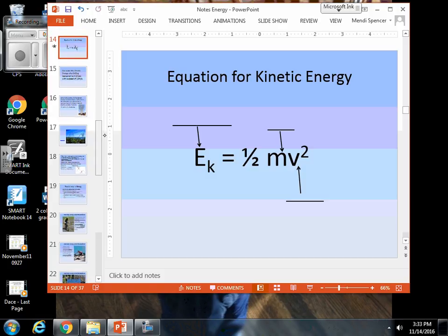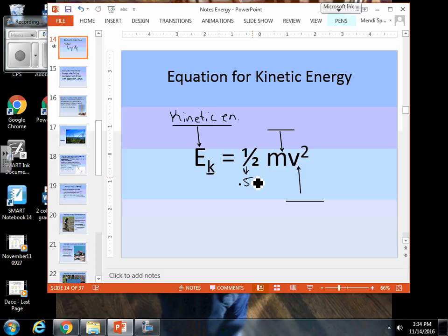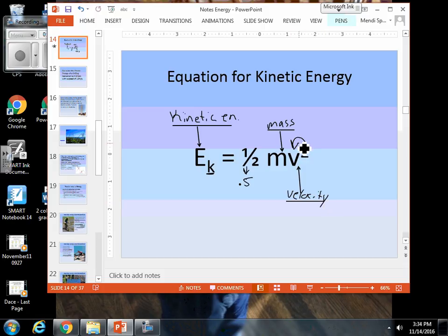Let's look at our equation for kinetic energy. We have E sub K, where K stands for kinetic energy. The equation is E sub K equals one-half mv squared. If you're typing one-half into your calculator, type it as 0.5 — that will make your math a lot easier. Lowercase m still stands for mass, and v stands for velocity. You'll notice that velocity is squared — this means only the velocity is squared, not the entire equation, so keep that in mind while typing into your calculator.